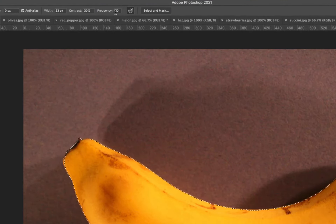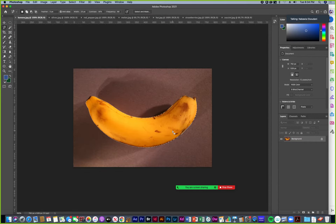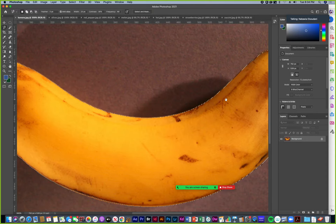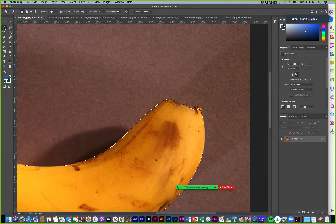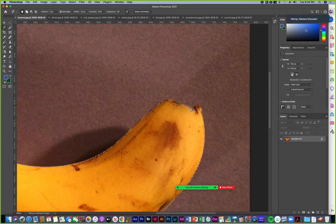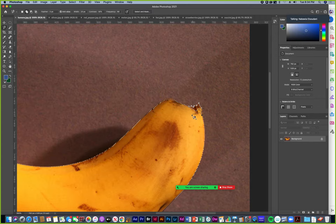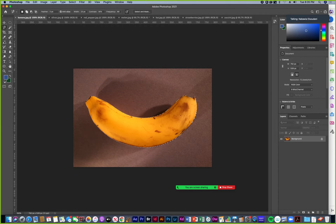The Frequency number changes how frequently it automatically places points. You can also use the lasso tool to make corrections, but it can be a little sticky because the Magnetic Lasso tool has a mind of its own. If I want to add to the selection, I hold Shift to get into add mode and click to force the points around a little area, then click to close. Now I take the move tool and drag this into my melon image — that's my destination image.